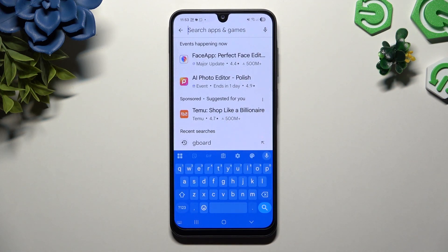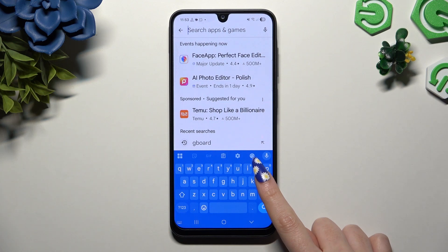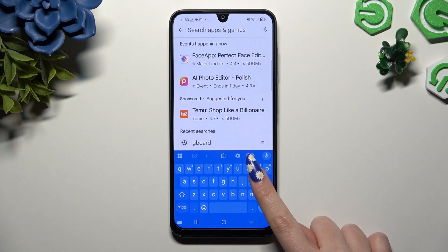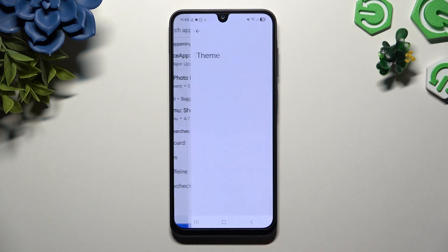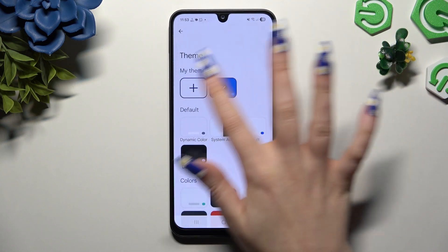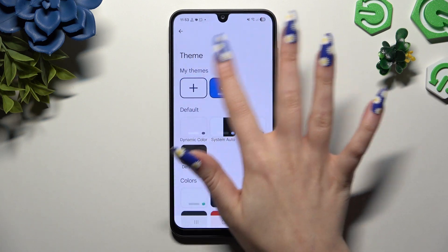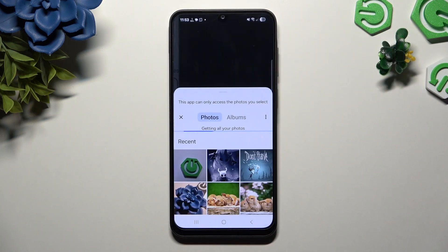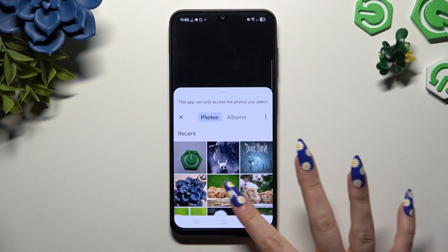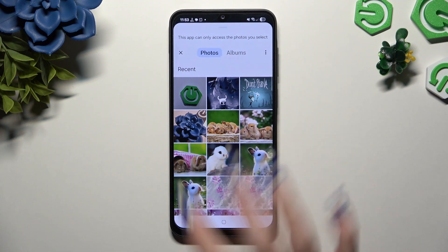To customize it though, launch Gboard and click on this icon of a color palette at the top. Then use this plus under my themes and click on any photo you wish to apply as your new keyboard's background.